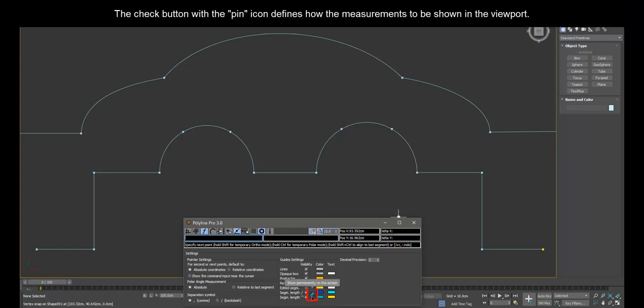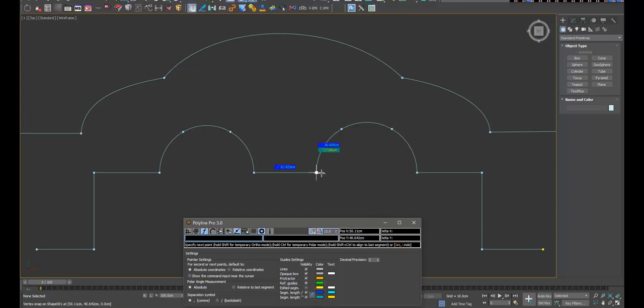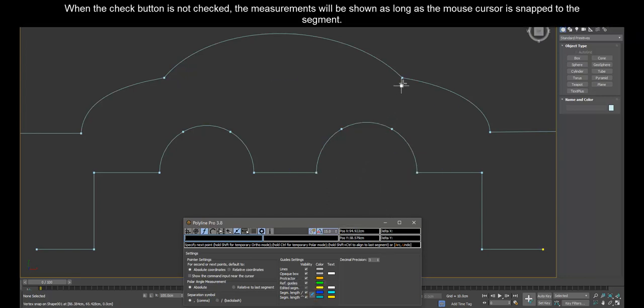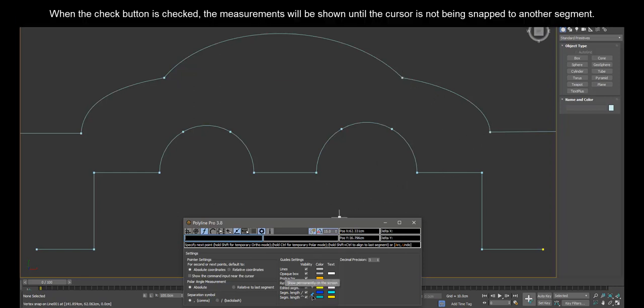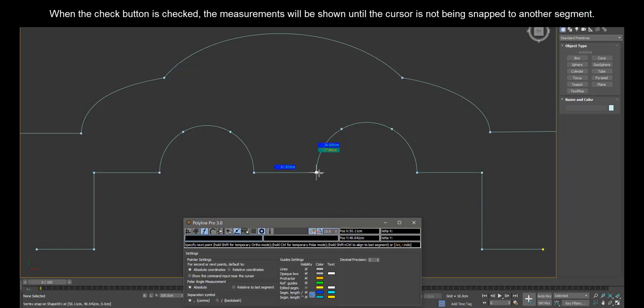The check button with the pin icon defines how the measurements are shown in the viewport. When the check button is not checked, the measurements will be shown as long as the mouse cursor is snapped to the segment. When the check button is checked, the measurements will be shown until the cursor is not being snapped to another segment.